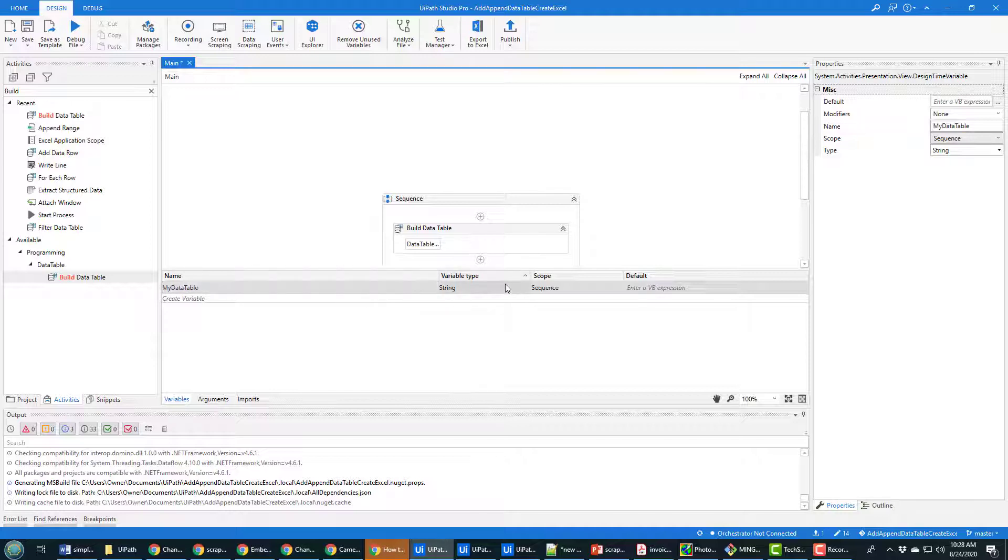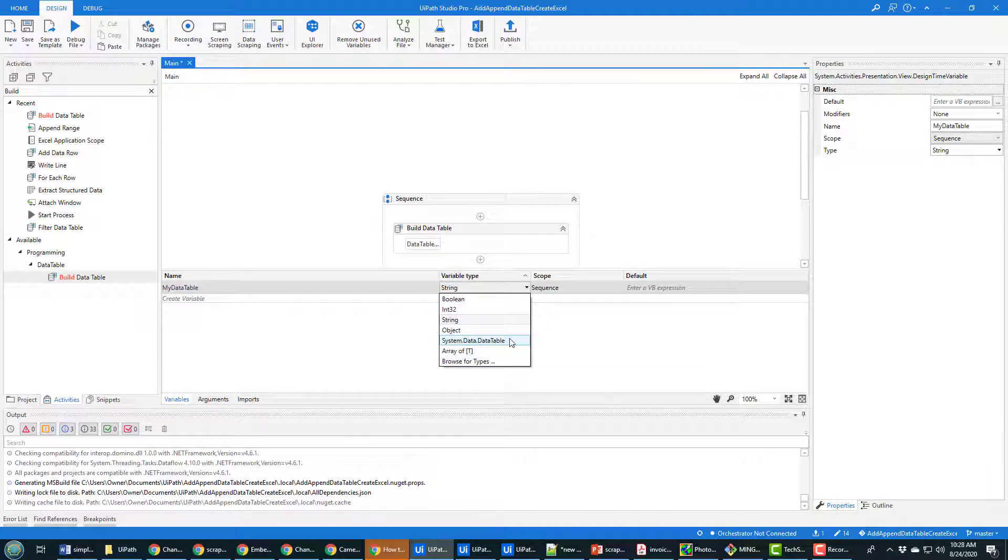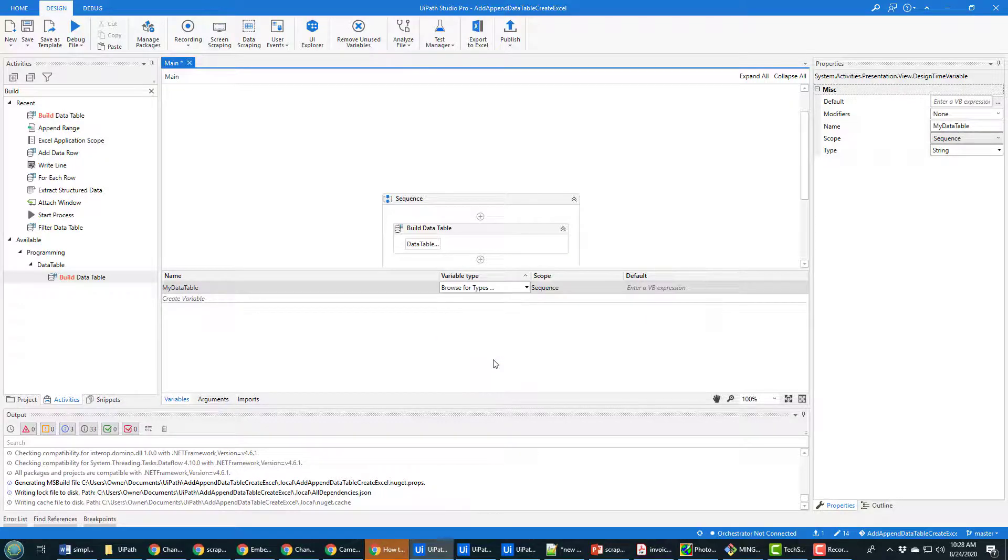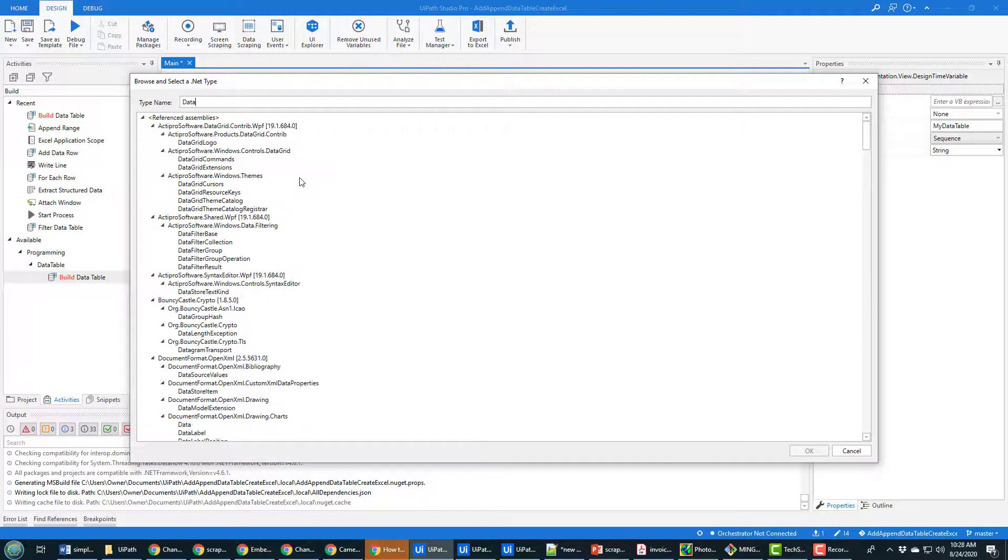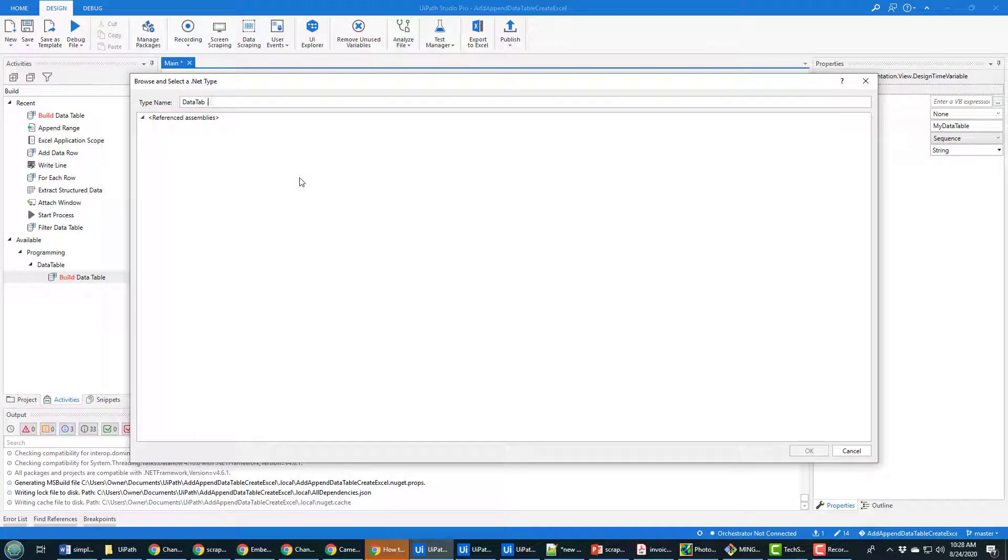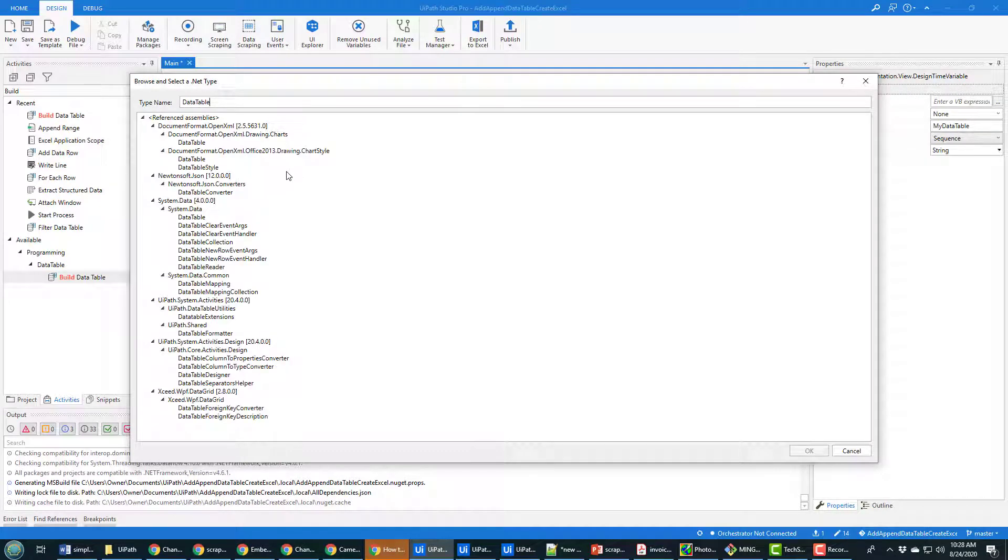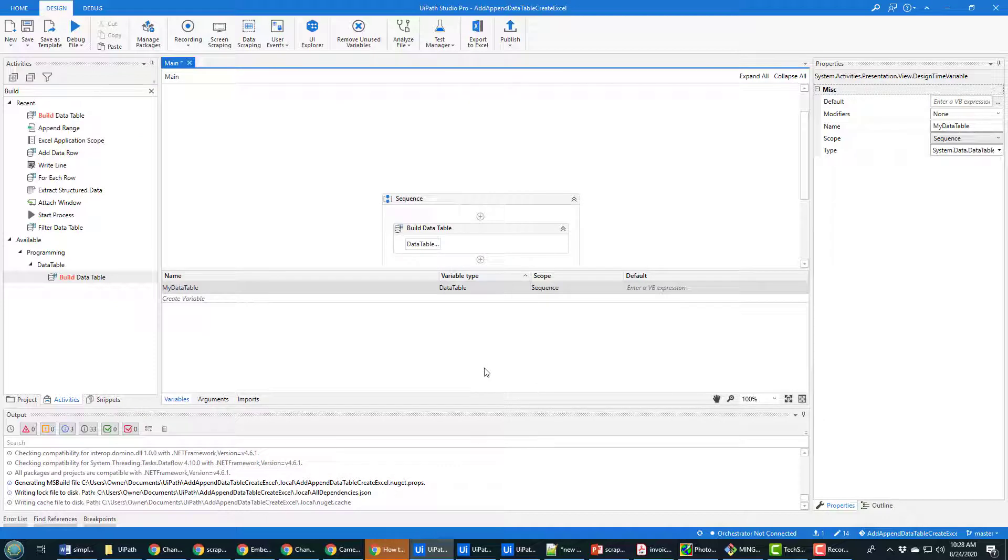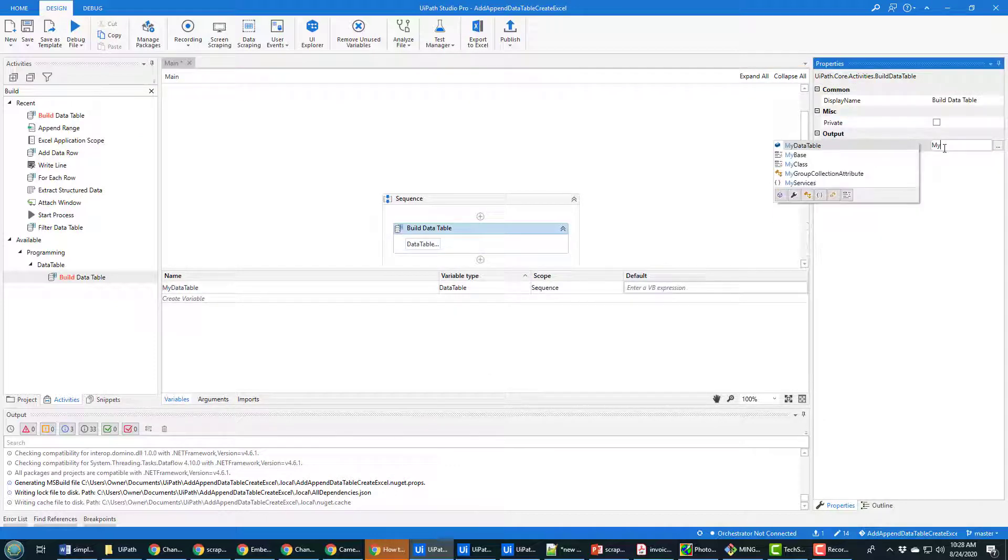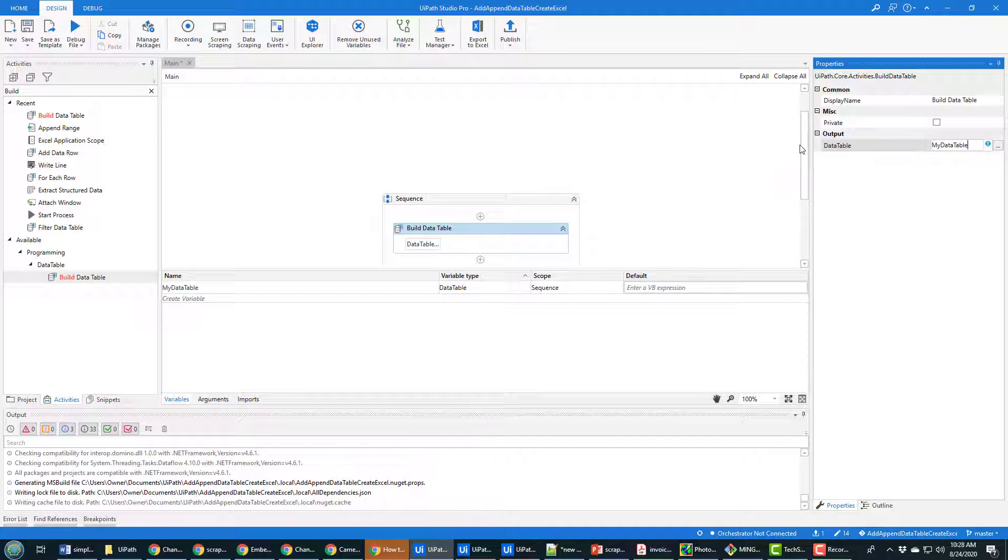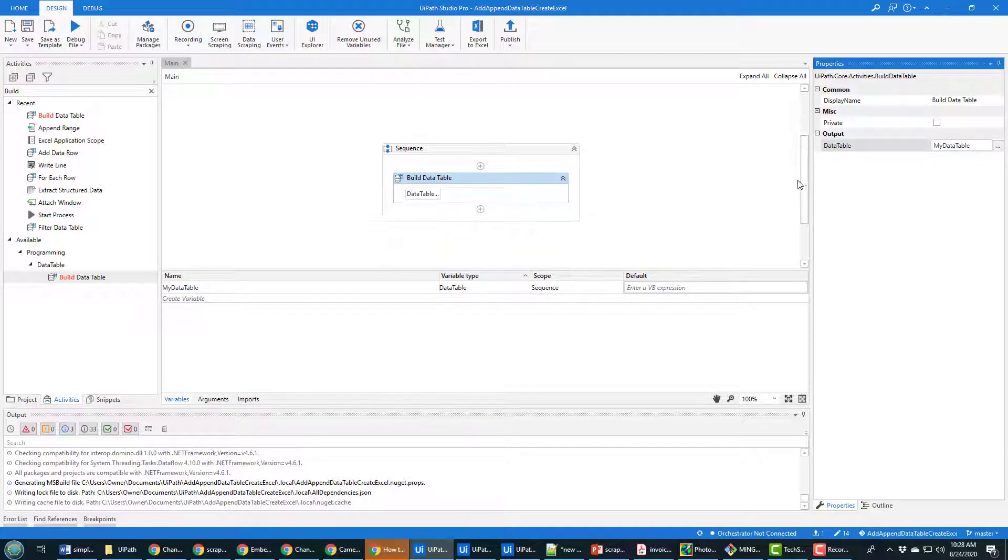It's going to be of type data table system.data.datatable. That doesn't come up right away, you can always browse for types and look for data table. There's a million of them, make sure you pick the right one. It's system.data.datatable and now you can associate this build data table with that variable you just created my data table.